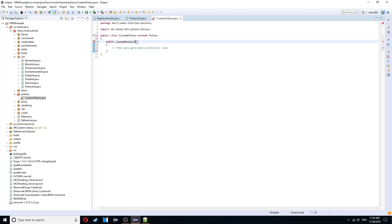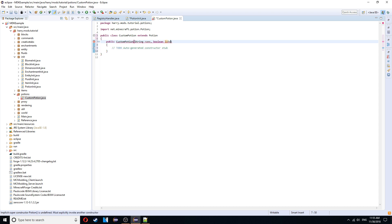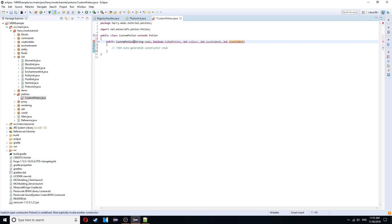And we're going to need to get the constructor. In the constructor we're going to have some parameters. The name of the potion, String name. A boolean to tell if it's a bad potion or not. So if it gives you negative effects or positive effects. So boolean is bad potion. Return true if it's negative effects. Int color. So a hexadecimal or binary color that you're going to put for the color of your potion. Int icon index x and icon index y.